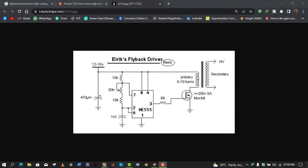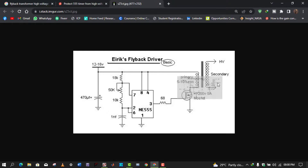When current flows through the MOSFET it energizes the primary coil. When current stops in the primary, the whole energy transfers to the secondary coil. Since the inductor equation is V = L·dI/dt, if the secondary coil has significant inductance and the current changes abruptly, due to the changing magnetic flux a very high voltage will be generated at the output.